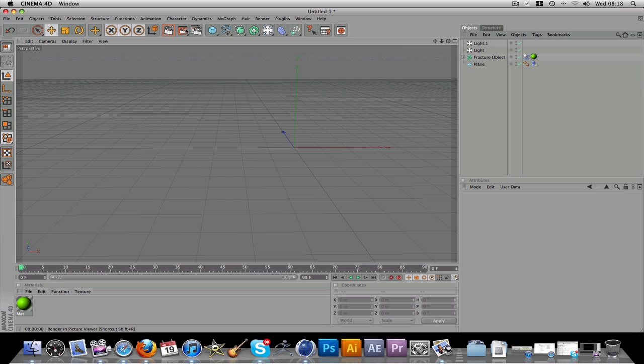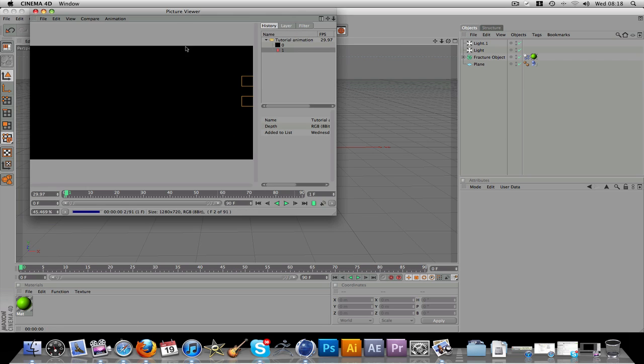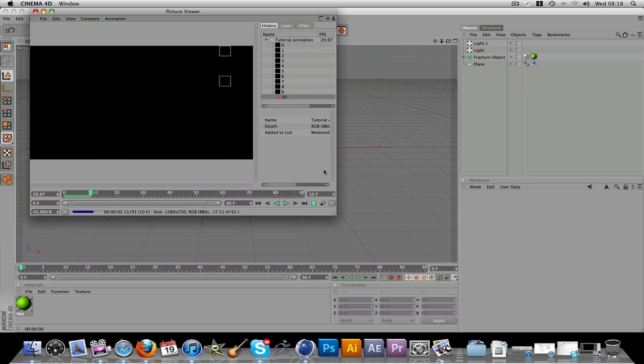If you just click render. This should only take a minute.